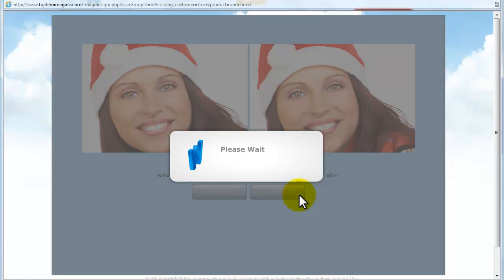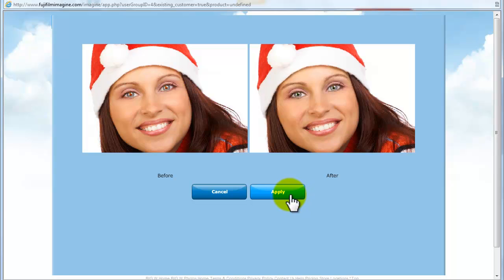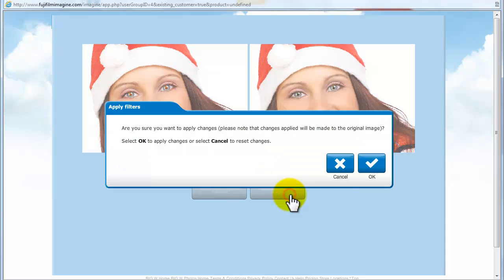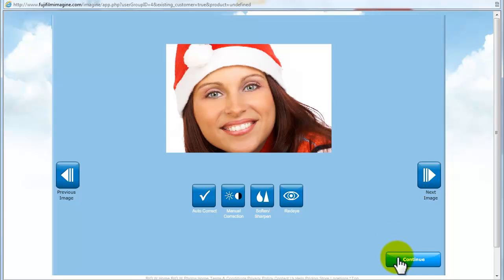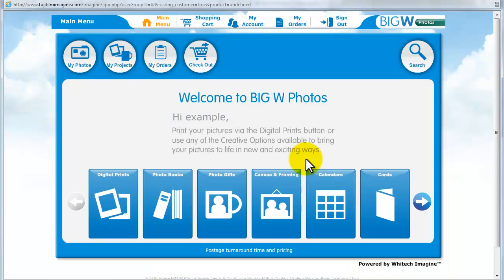Again you will be asked, are you sure you would like to apply changes? Please select OK to continue or cancel to reset.